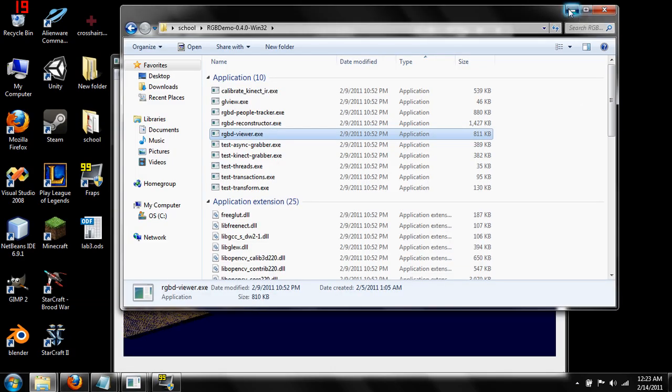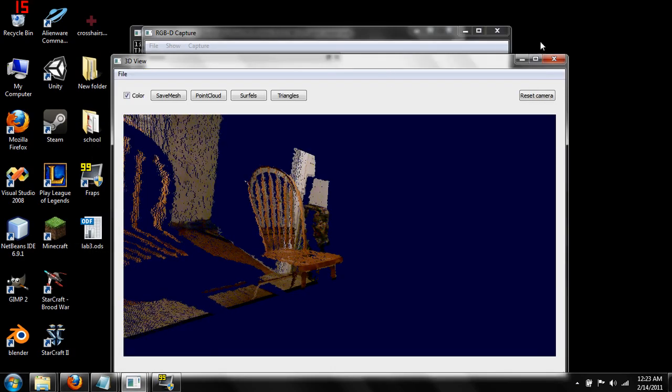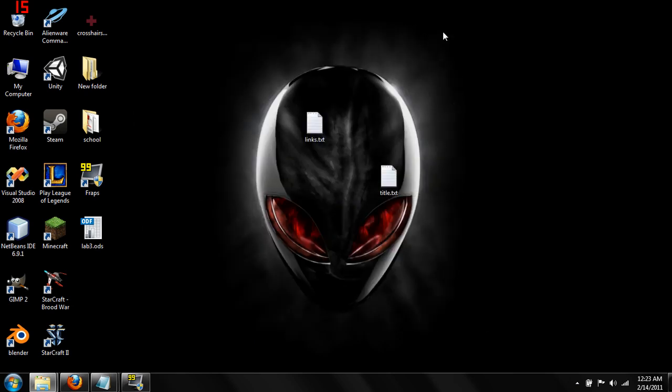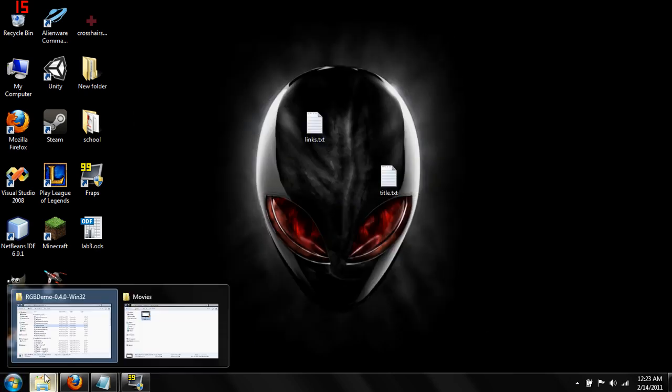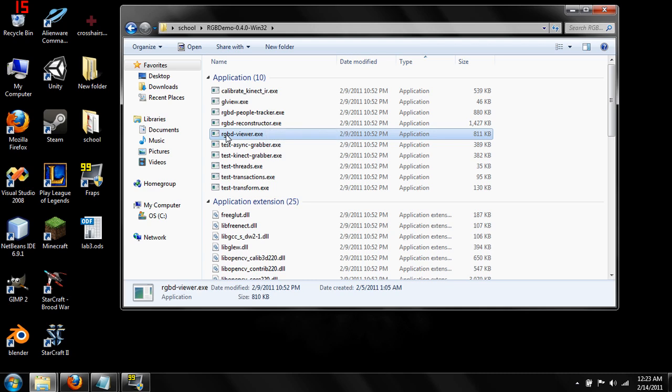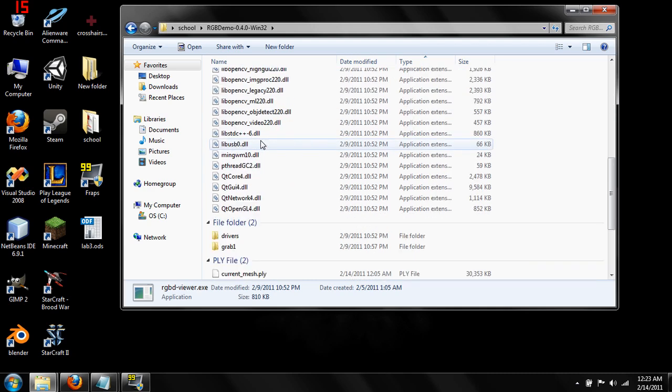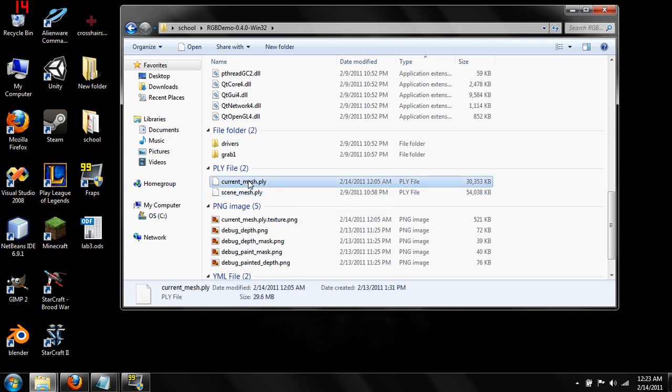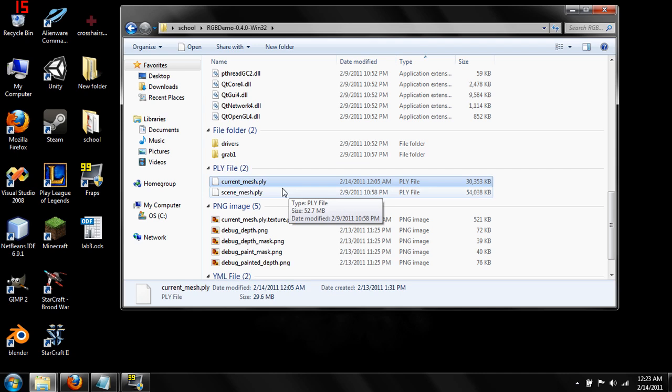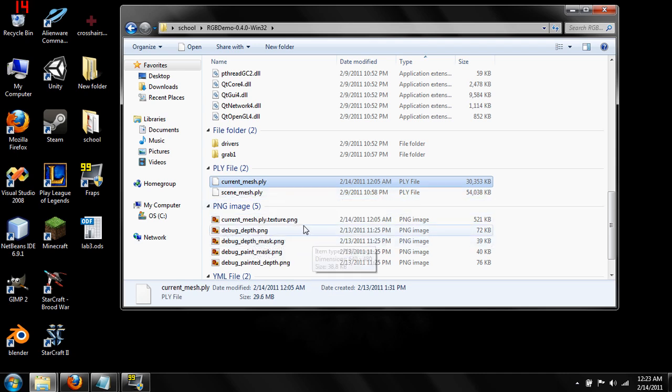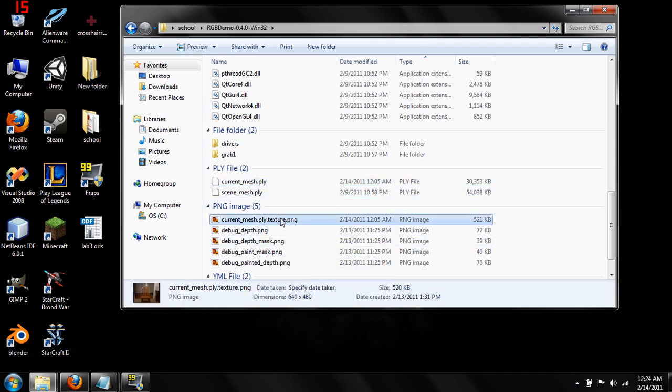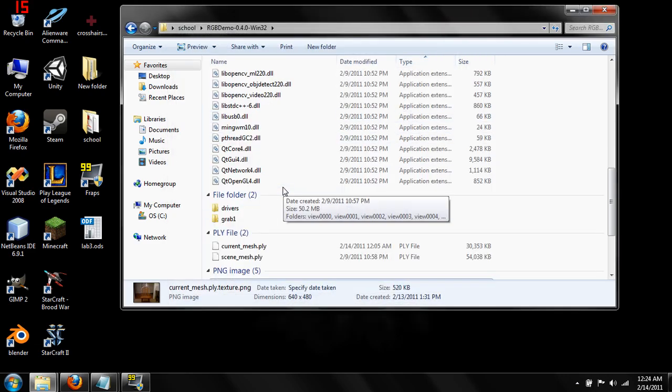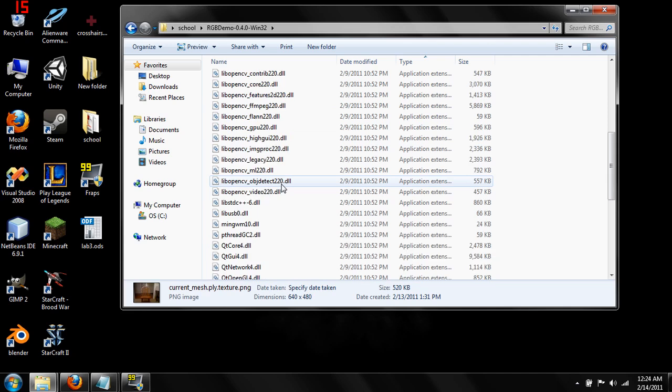Okay, so our program is done saving the model. So we can close this out. And what we're going to want to do is open up the directory that the RGBD viewer is in. We scroll down. We can find our model. Our model is going to be named current mesh dot PLY. This PLY file is a Stanford file. I actually haven't had a lot of experience with it. All I know is Blender can import it. Also down here we've got a current mesh texture. This is just a picture of the scene that you can actually use to help texture it after we get done messing with it some more.